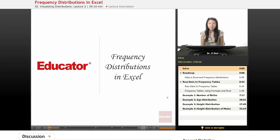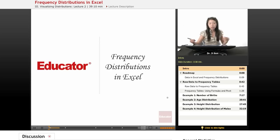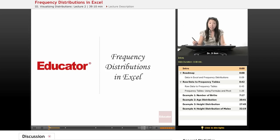Welcome to educator.com. We're going to be talking about how to create frequency distributions in Excel from raw data.